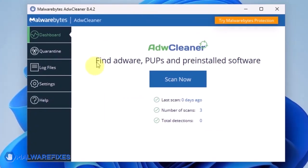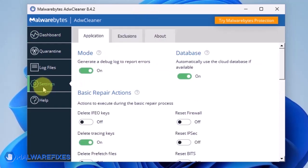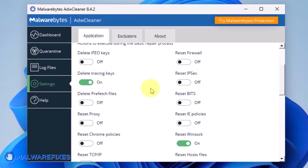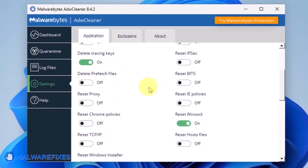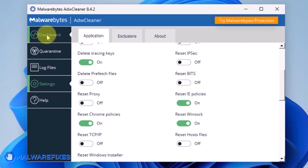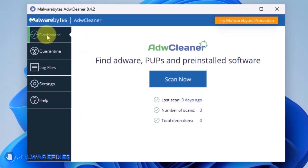On the dashboard, click Settings in the sidebar. Enable Reset Chrome Policies and also Reset IE Policies. Go back to the dashboard of ADW Cleaner and click on the Scan Now button.